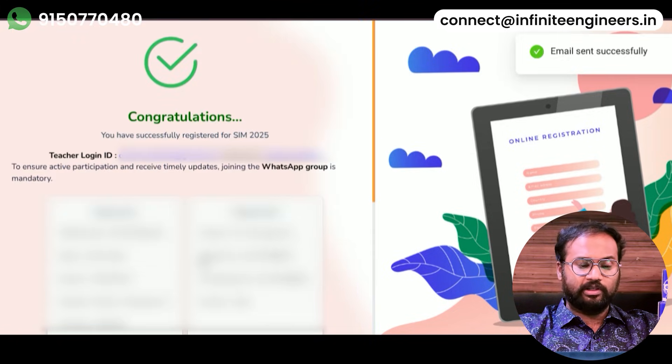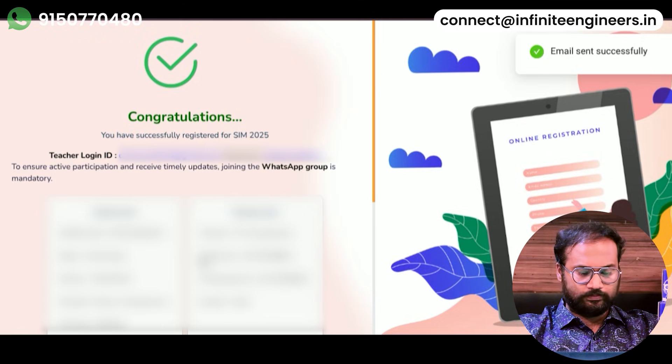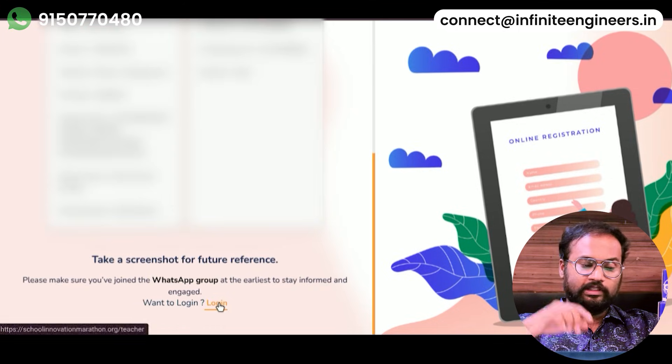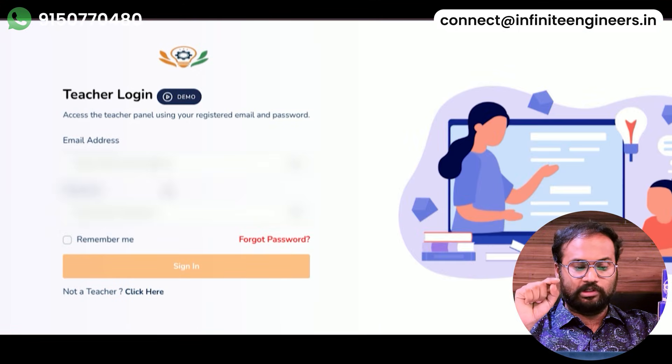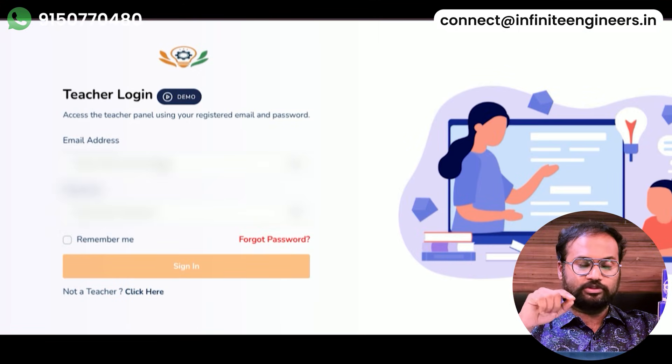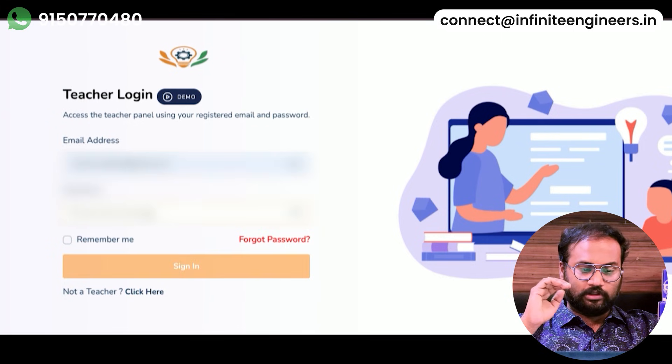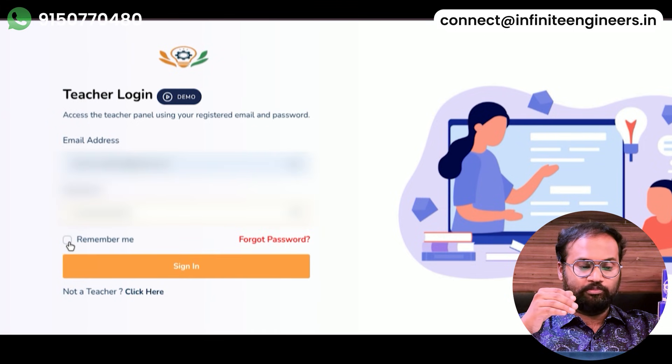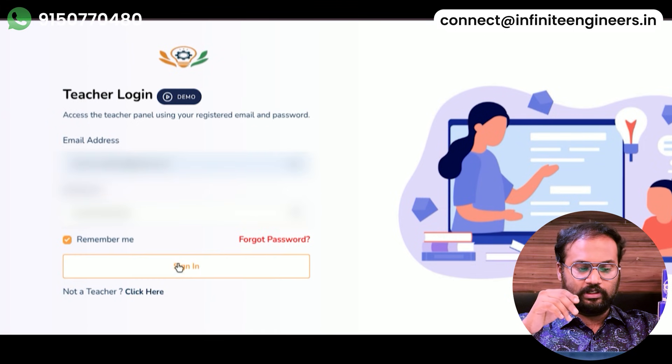Once you have verified that, you will log in. You will click the Remember Me button, so you can log in.